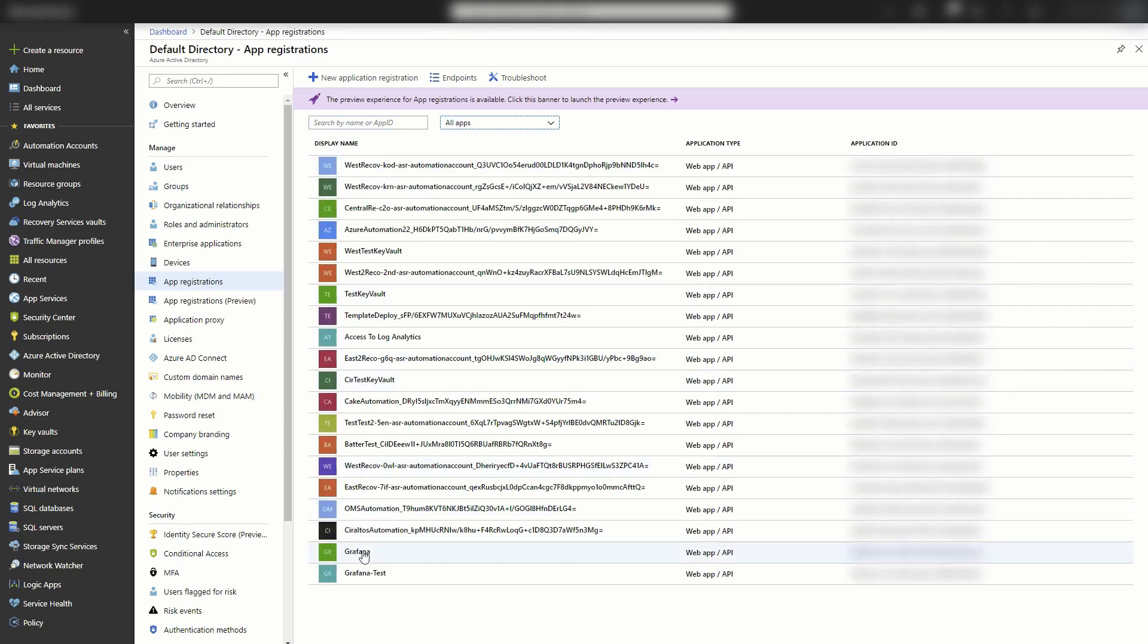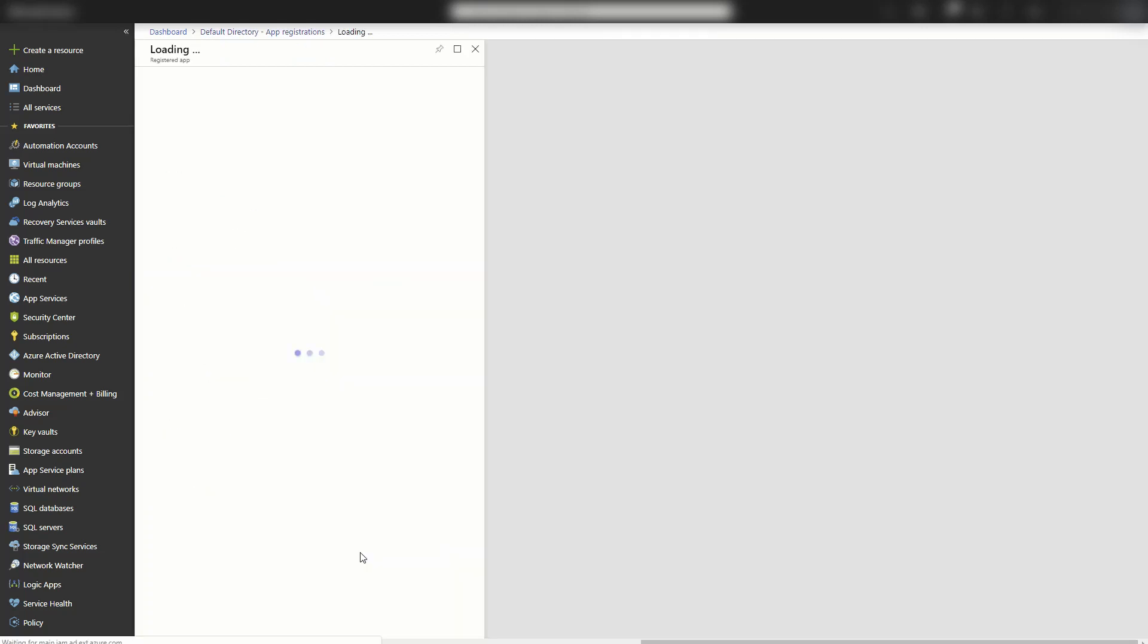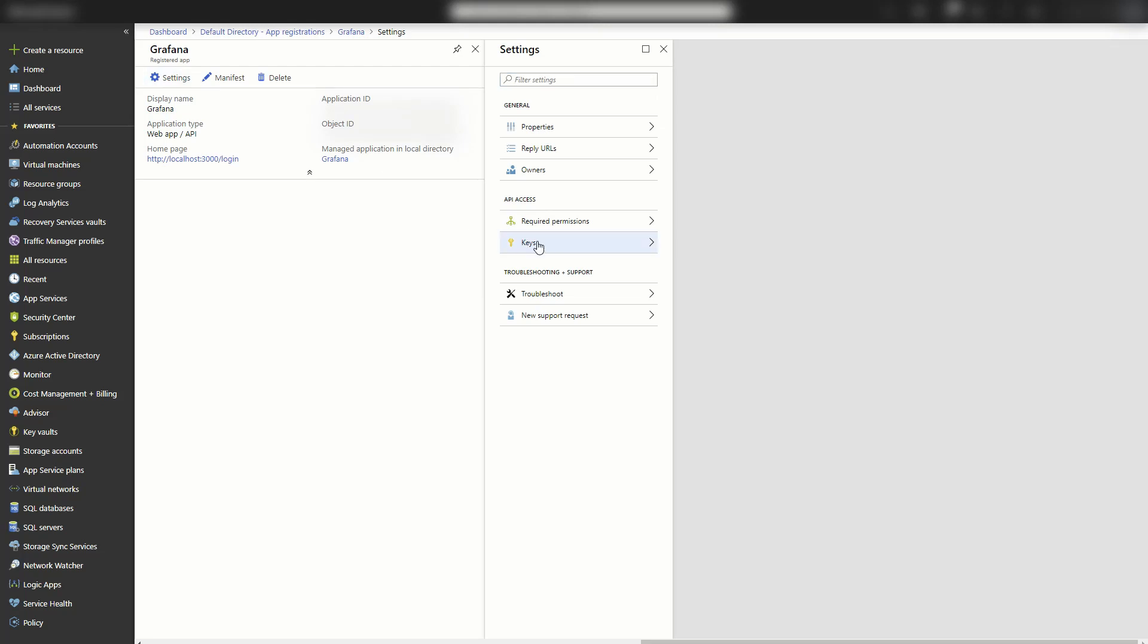If not, search for it. Sometimes they don't show up on the list. Then I'm going to go into settings. I'm going to go to keys.